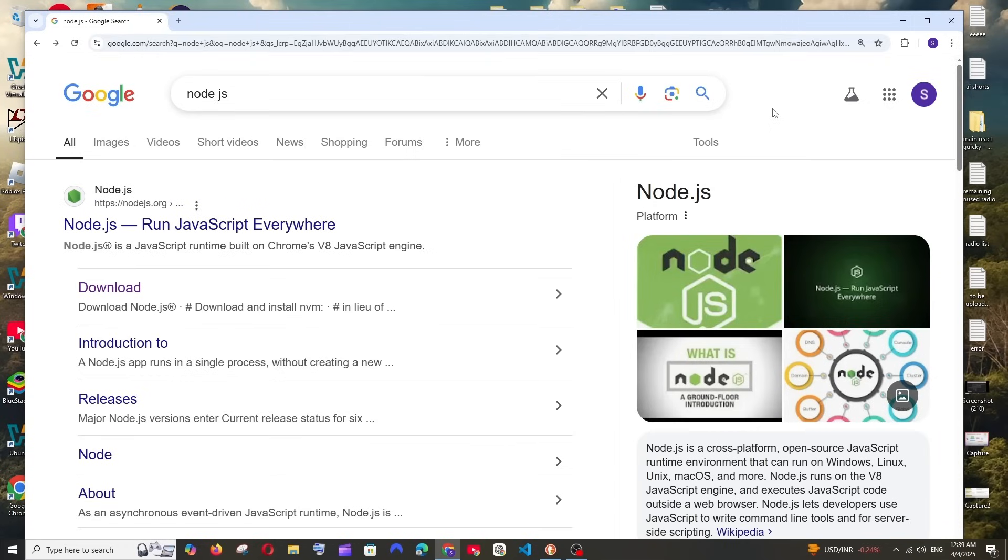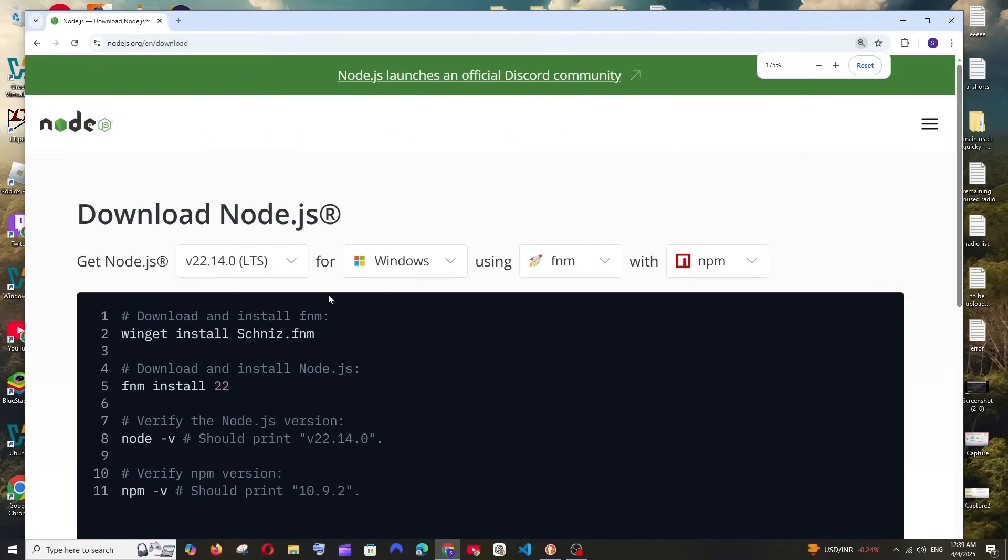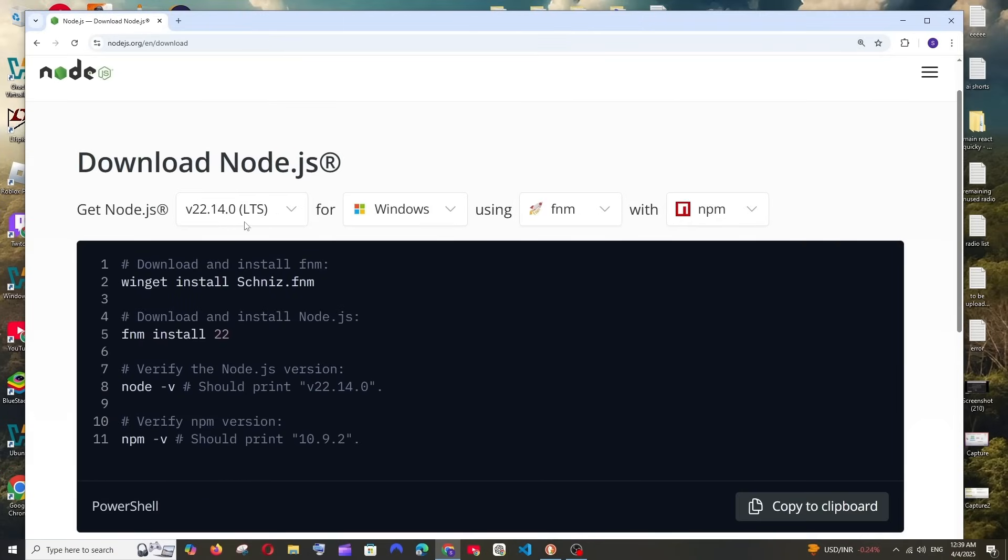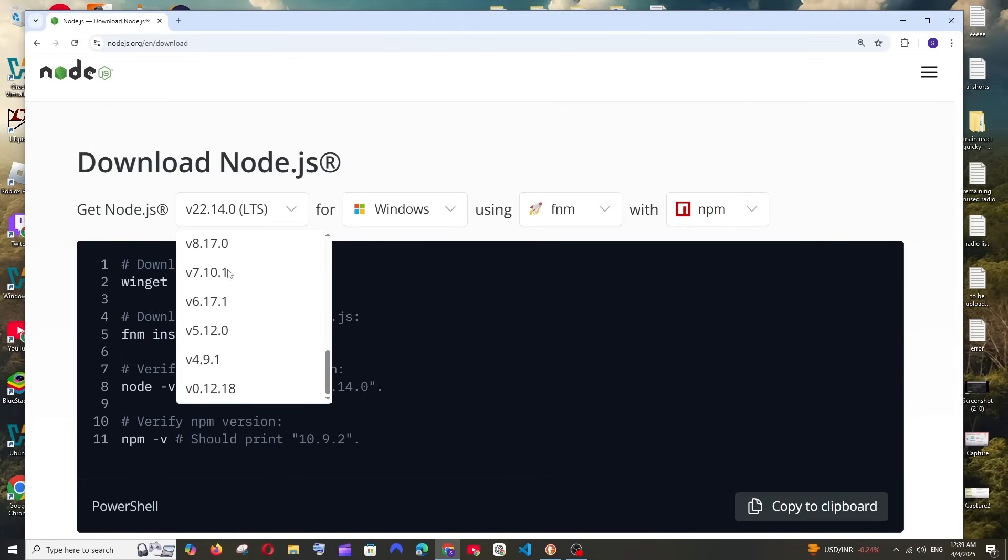First thing, just Google Node.js and you'll get the official download link. Click it and here we can choose the Node.js version. This is the latest version, version 22, and if you click this dropdown you'll be able to see the older versions of Node.js.